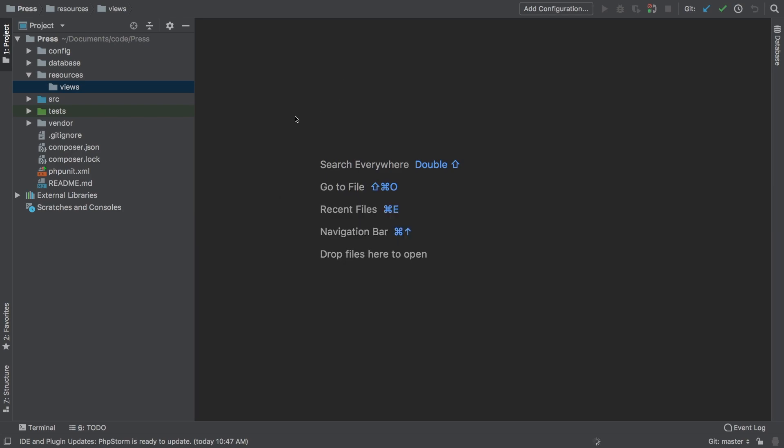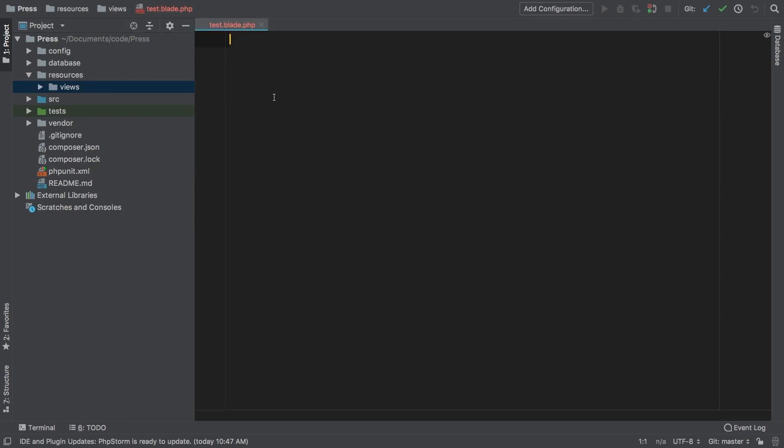Nothing new here, we haven't done anything yet that we haven't done before. I'm going to do an h1 tag and just say working. So now we have a blade view that we can actually pull in, however this view is still not being registered with our package. Let's handle that now.